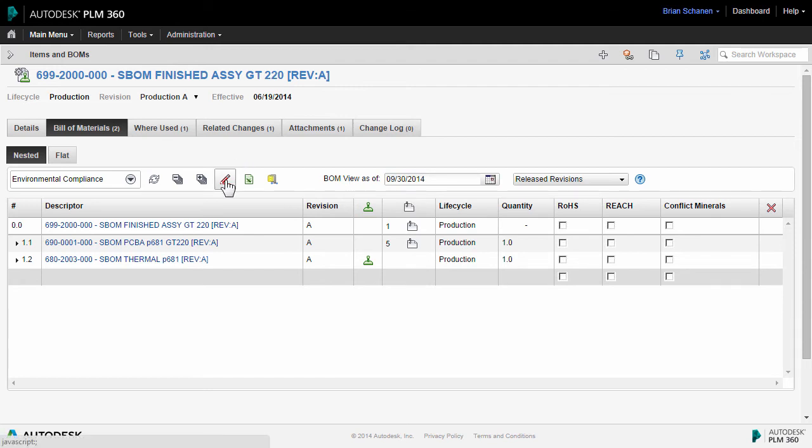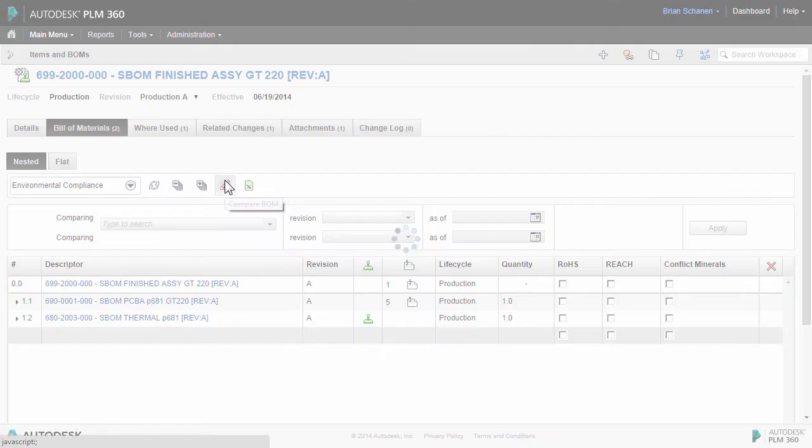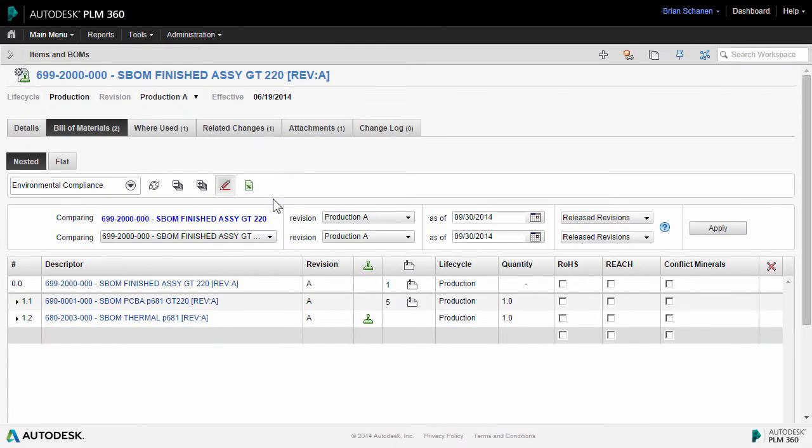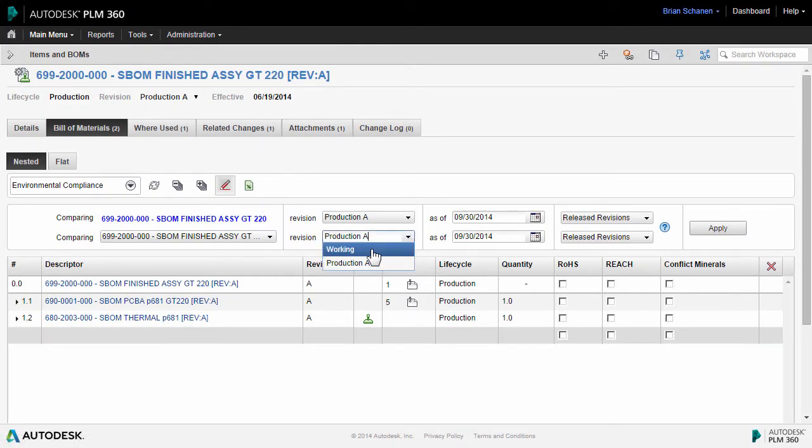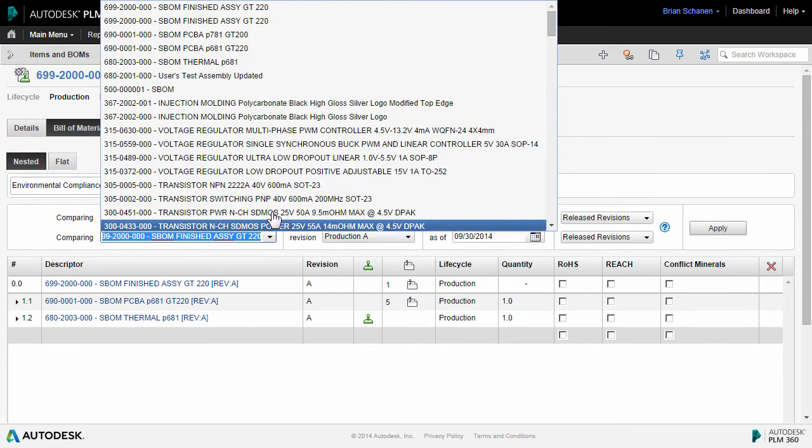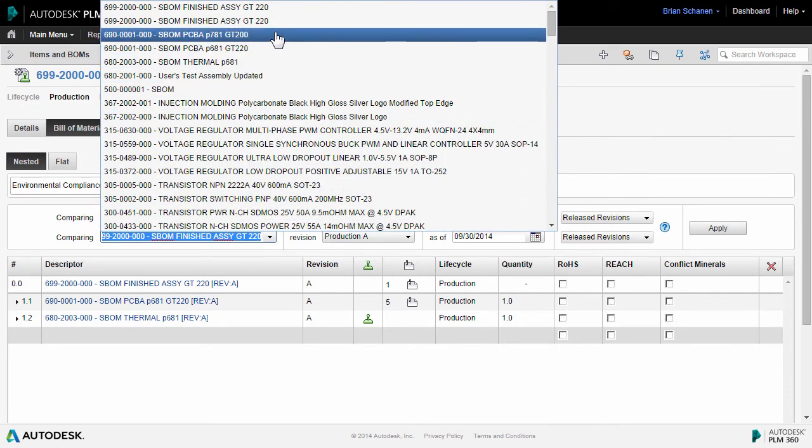Next, one of the most powerful commands within the bill of materials is the ability to compare BOMs. The bill of material can be either compared against itself at an earlier working revision, or optionally against an entirely different bill of material altogether.